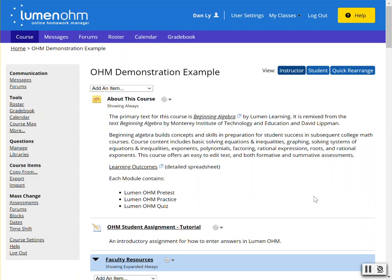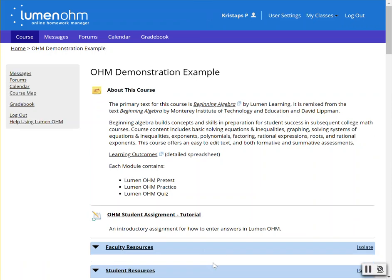We're now going to switch over to the student's viewpoint so you can see a student's viewpoint of clicking on an assignment after the due date. We've now toggled in to see the student's viewpoint with an official login.